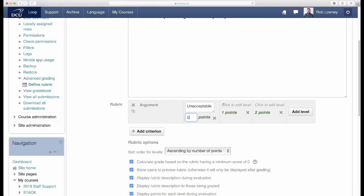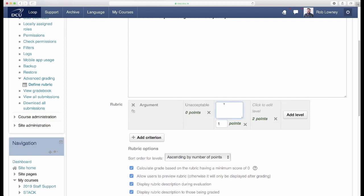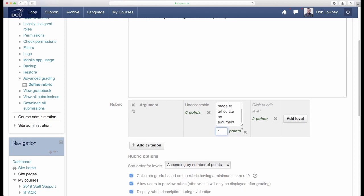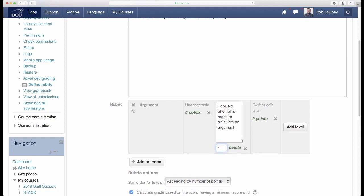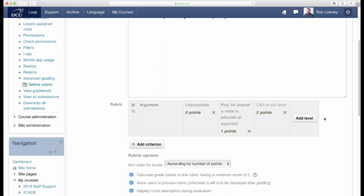Move on to the next levels box to enter the description and points value for that. Keep working through the levels for the criterion, adding descriptions and points.